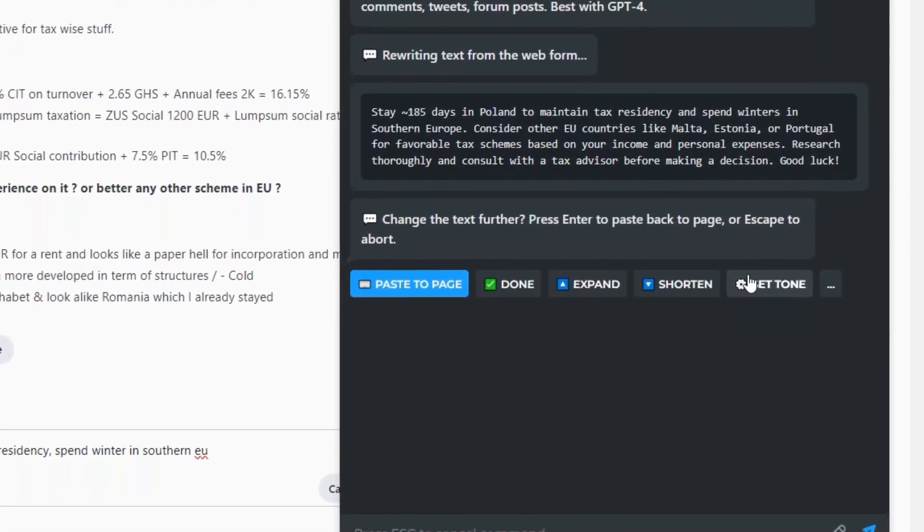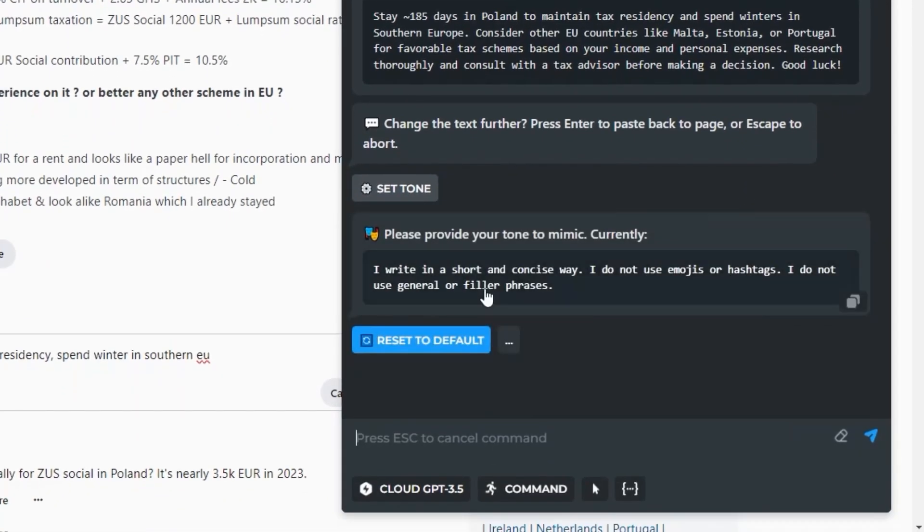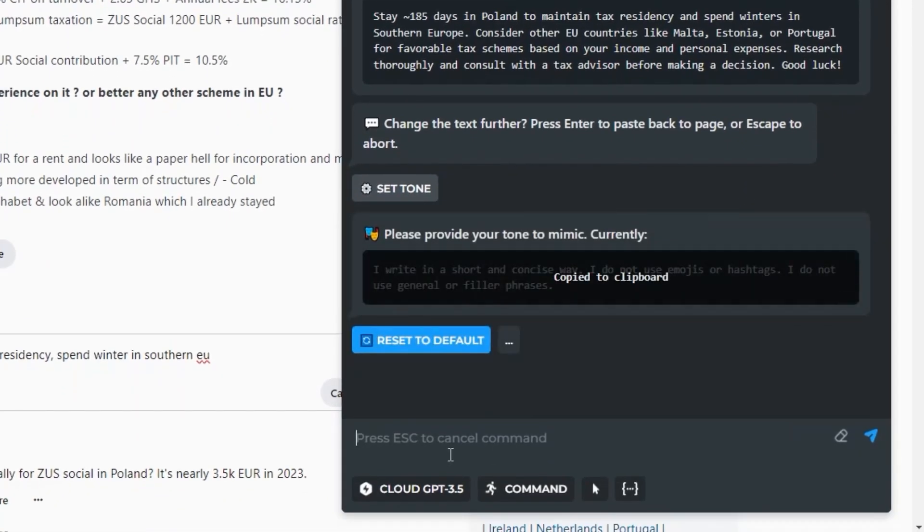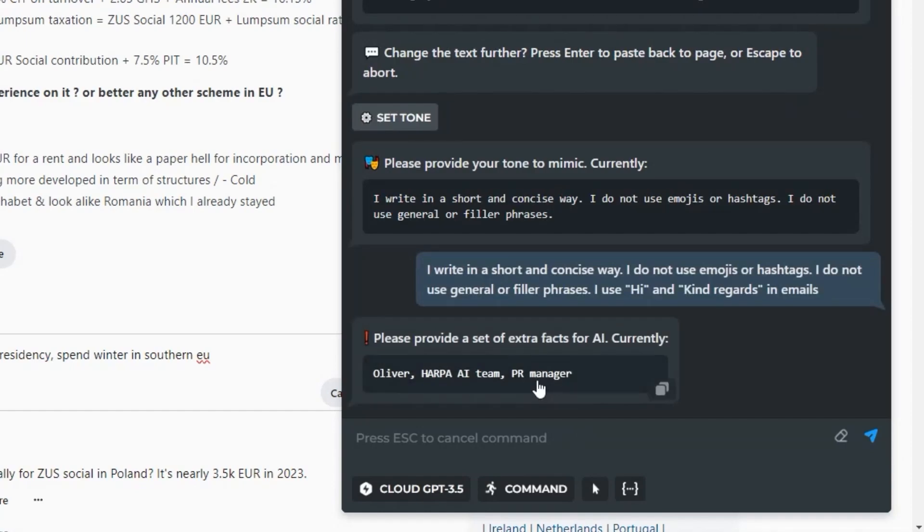You can make AI mimic your style of writing by setting reply tone. Set the tone once and HARPA will understand how and on whose behalf to respond.